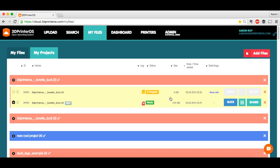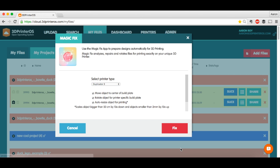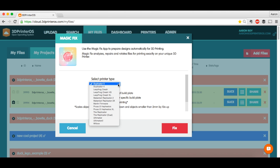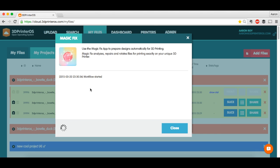Now that we resized the duck, the last thing I'm going to want to do, just before I actually send this to print, is I'm going to want to click Magic Fix right here. Magic Fix auto repairs, orientates, and resizes objects that are way too big for the platform to get them ready for your specific printer. I'm using the Replicator 2. I'm only doing this to make sure it's watertight, it's laid flat on the build platform. So I'm going to let the workflow run here.